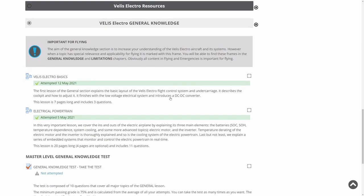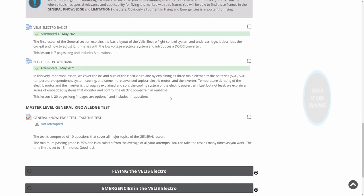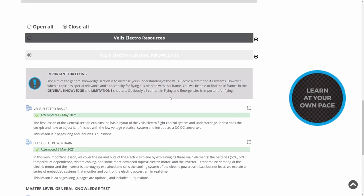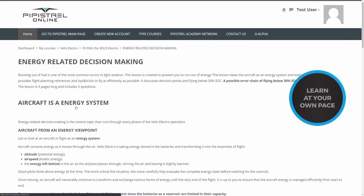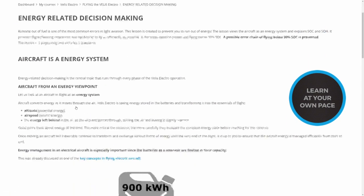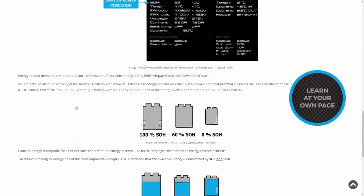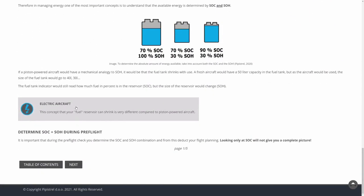Each lesson starts with a short introduction of the learning goals and ends with a summary of key concepts. This helps you with revision. You can learn at your own pace, anywhere and anytime.